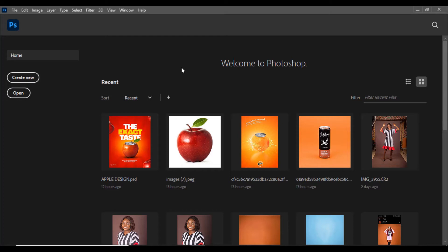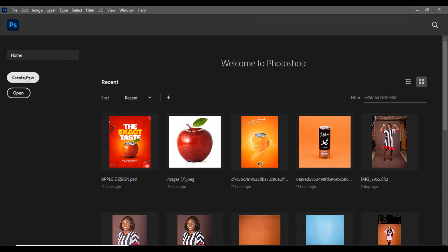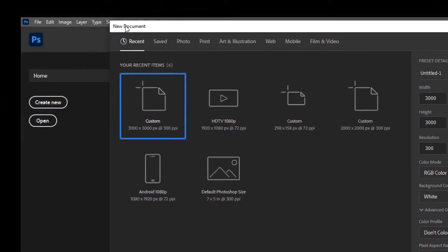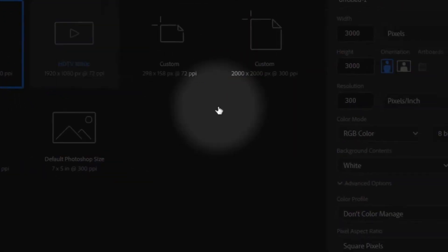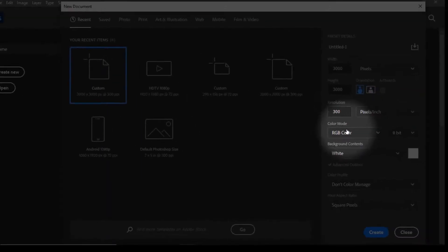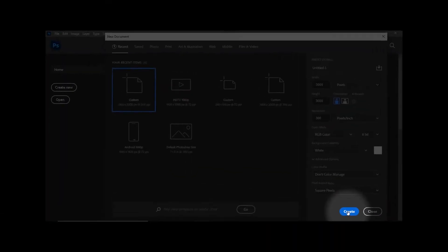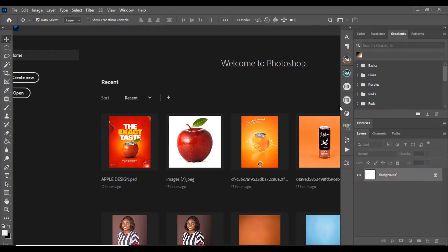When you want to start your design process, the first thing you obviously want to do is create a new file — a new workspace. I always leave mine at 3000 by 3000 pixels. Make sure the resolution is 300 and the color mode is RGB.